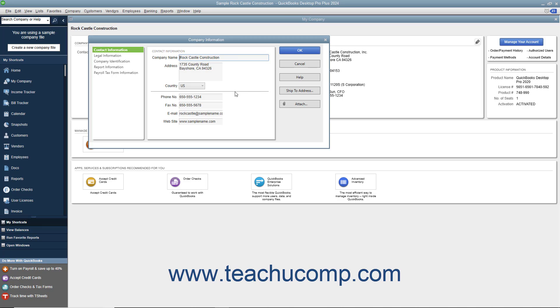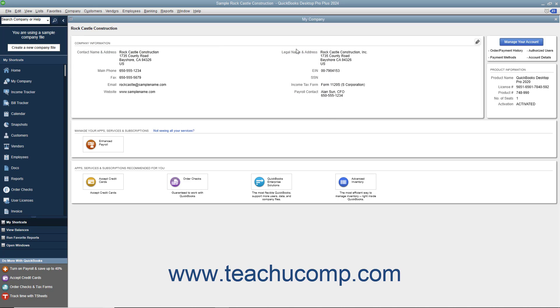In the dialog box that then appears, change any inaccurate information, and then click the OK button to save your changes. You can then close the My Company window.